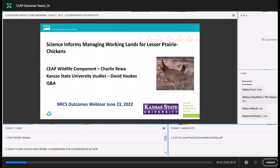Thanks, Dan. I'm Charlie Rewa, the NRCS Wildlife Component Leader for the Conservation Effect Assessment Project. We're excited to share some outcomes findings and science generated from many years of studies supported by CEAP and others aimed at improving our understanding of the habitat needs and management of the lesser prairie chicken, an iconic prairie grouse of the Southern High Plains. We'll see how the science generated informs our work with ranchers and landowners in managing grassland habitats to benefit chickens and agriculture producers alike.